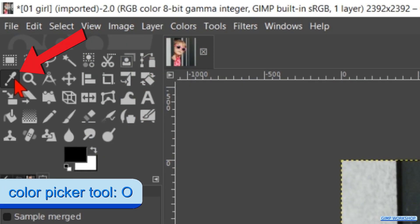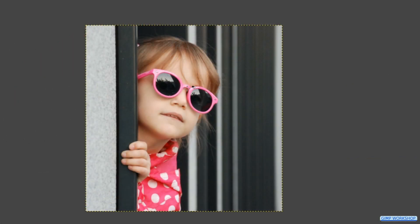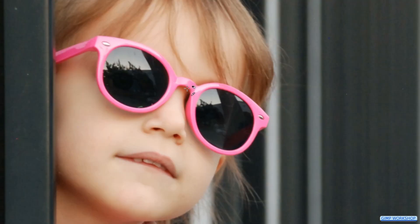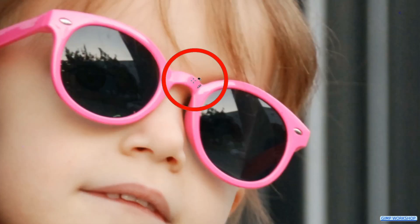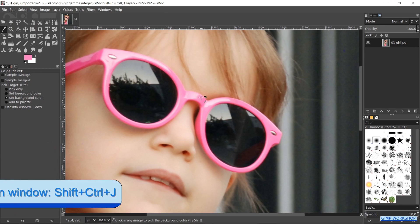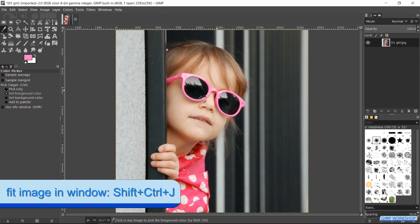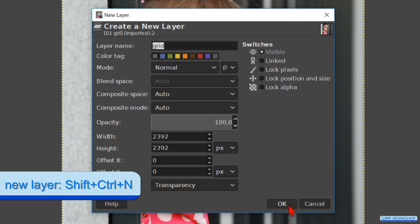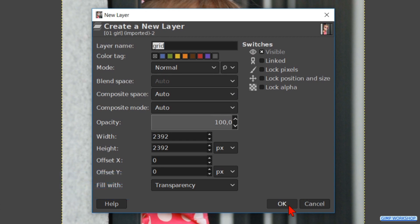Make the color picker active. Zoom in to the sunglasses and click on a medium pink color. Then press Ctrl+Shift+J to fit the image in the window. Press Ctrl+Shift+N to open the New Layer dialog box. Name it "grid". The mode should be Normal and the fill type Transparency. Then hit OK.